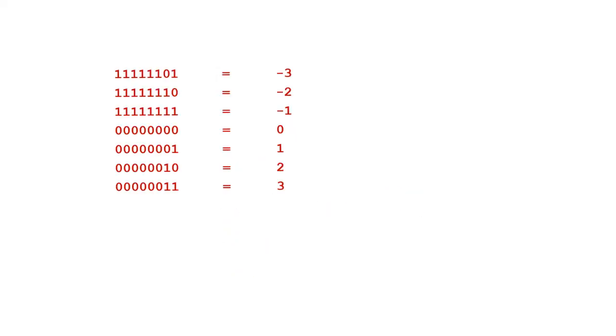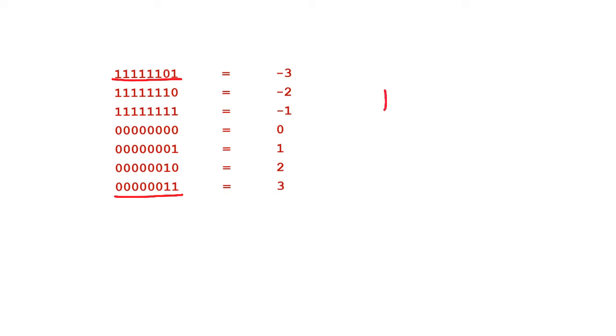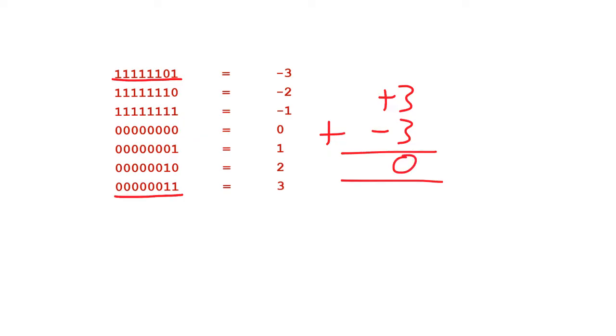Here we see the representations for the number minus 3 and for the number positive 3. As we know, if you add a positive number to the same version of the negative number, we should get 0. This should work in binary as well. So we're going to attempt to do positive 3 add it to minus 3, and the result we should get is 0. We're going to do this now in binary.